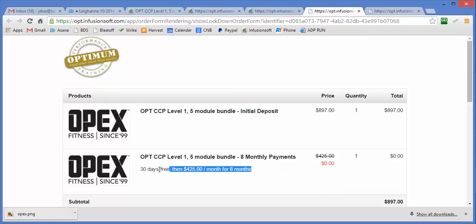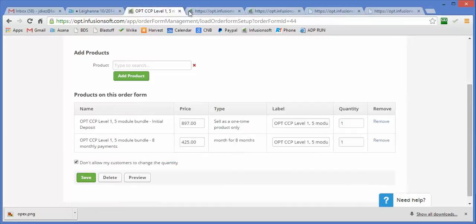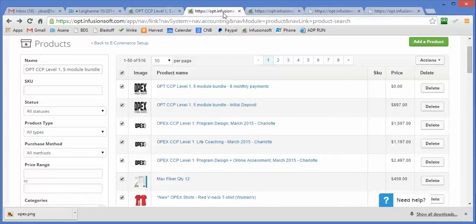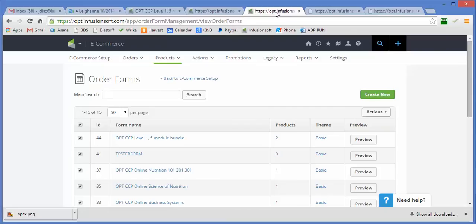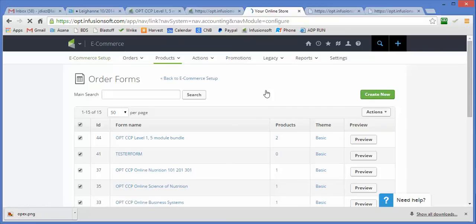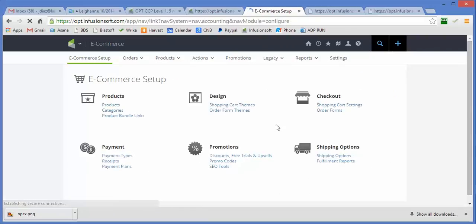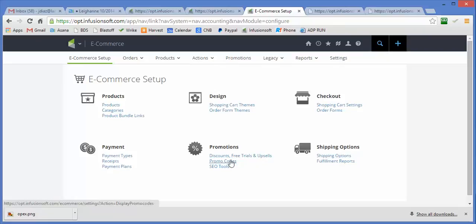That's how we get this layout. Now the way I get this to become a zero and I get the payment not to be initiated for 30 days is I create a promotion. So I'm going to go to e-commerce setup and I'm going to go over here to promo codes.